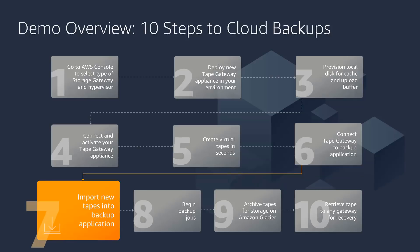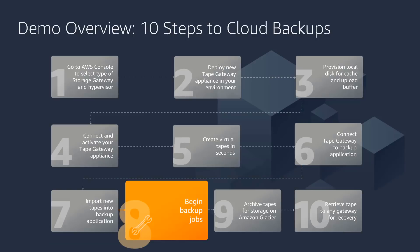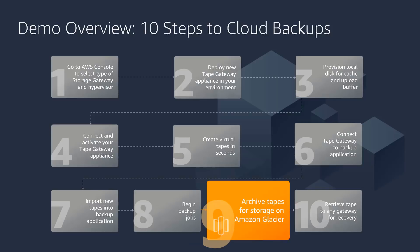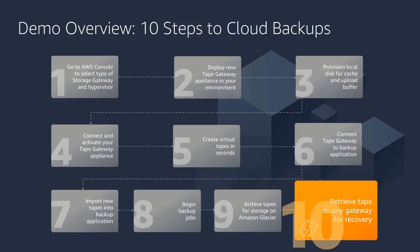Seventh step is to import those new tapes into your backup application. Your backup application sees those as regular old tapes, and then you can begin a backup job to one of those virtual tapes. Once that backup job is complete, you can choose to archive those tapes to Amazon Glacier for AWS's lowest storage cost. And then once you need to restore from one of those tapes, you can retrieve those tapes to any of your gateways.